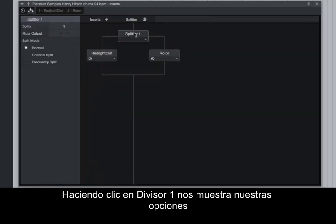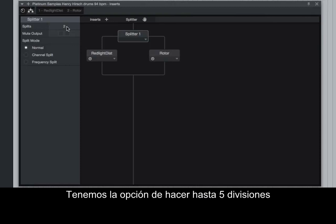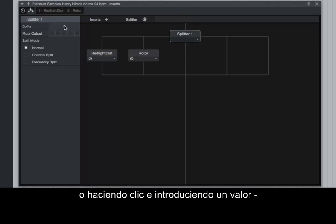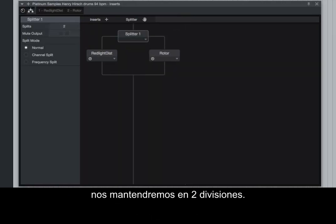Clicking on Splitter 1 shows us our available options on the left. We have the option to do up to five splits by clicking and dragging up over the number field, or by clicking and entering a value. To keep it simple for demonstration purposes, we will stay at two splits.